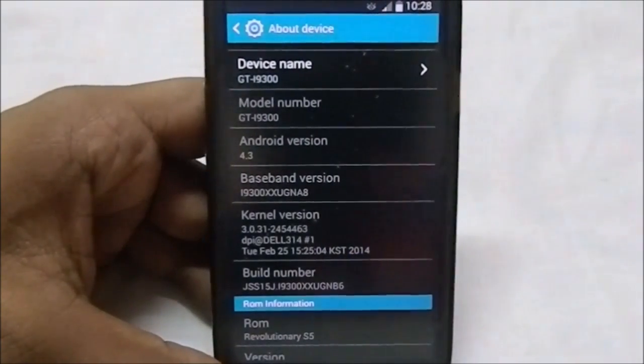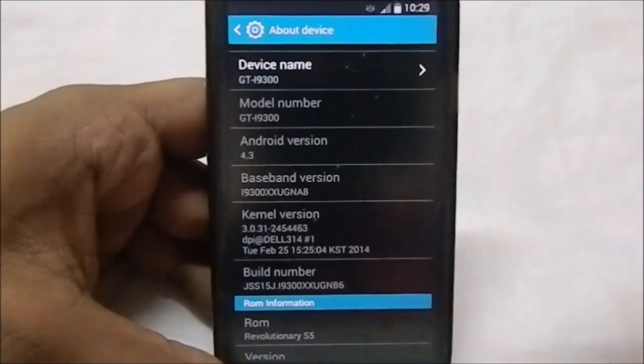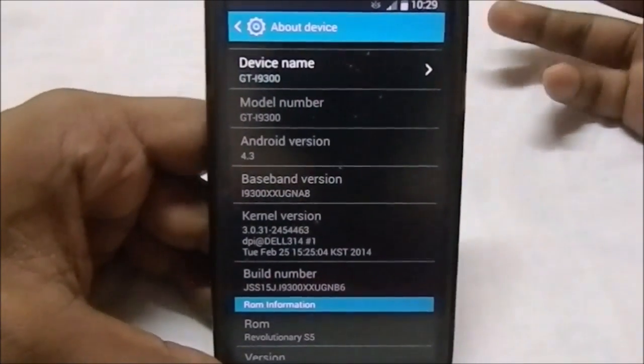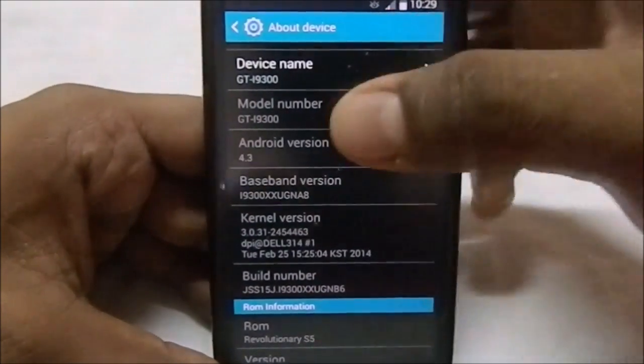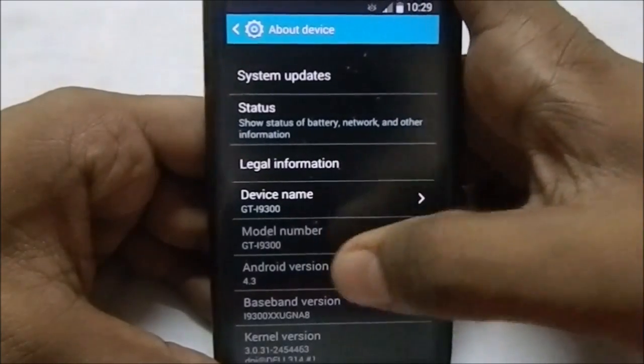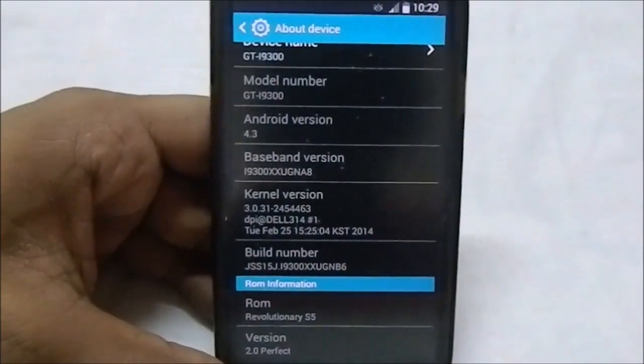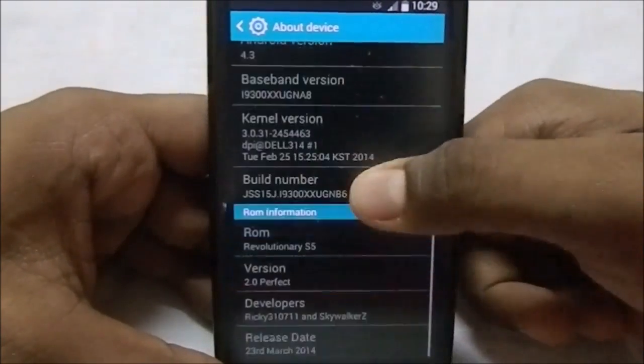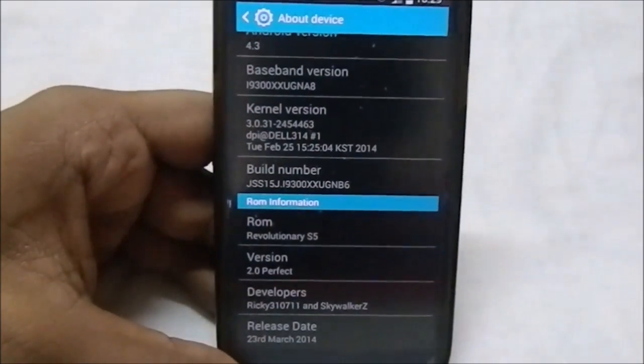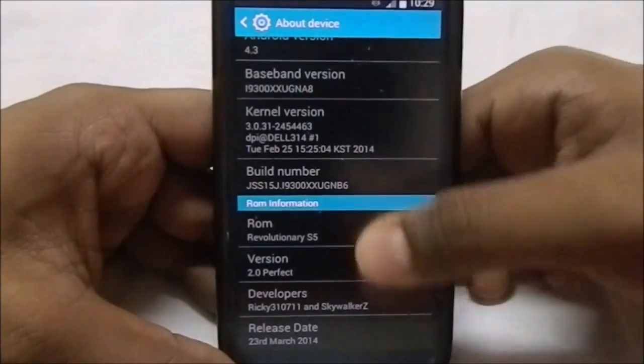You can see revolutionary S5. It is based on the latest build version that is XXUGNB6. Well, it's not the latest now. It was the latest yesterday. The new version was released recently. It is 4.3. I am really waiting for Samsung to release the 4.4 version. It might be far off.